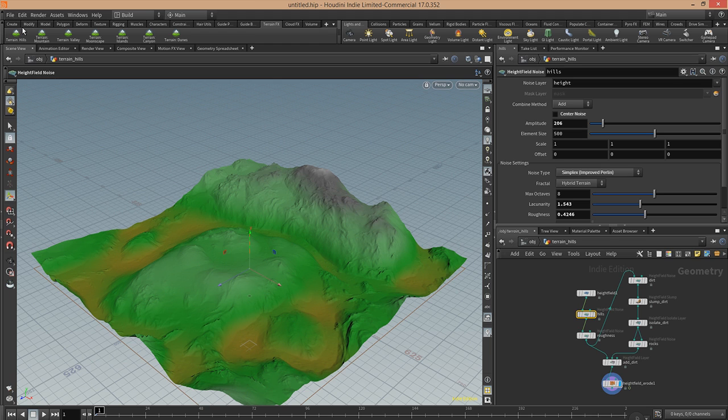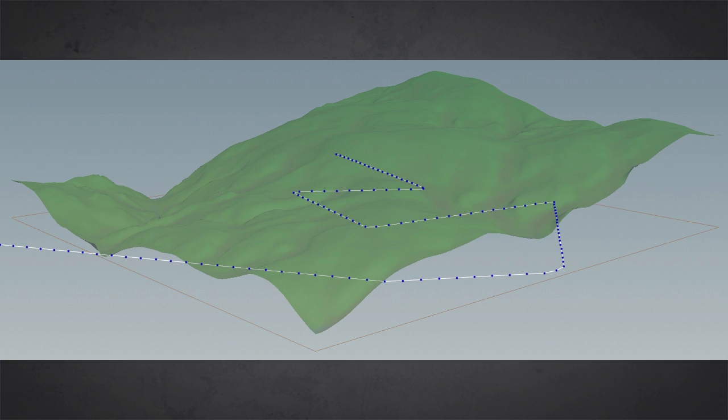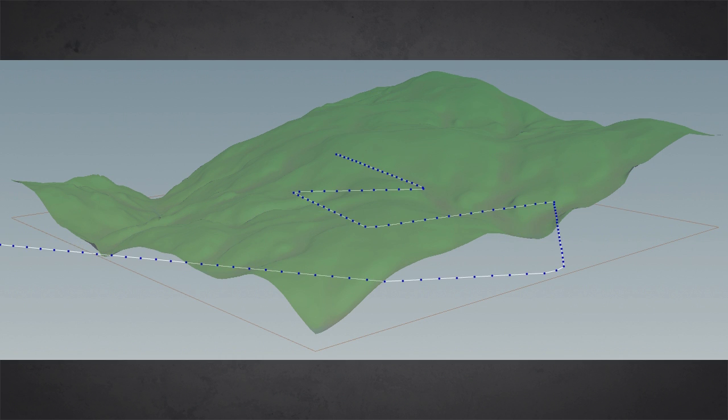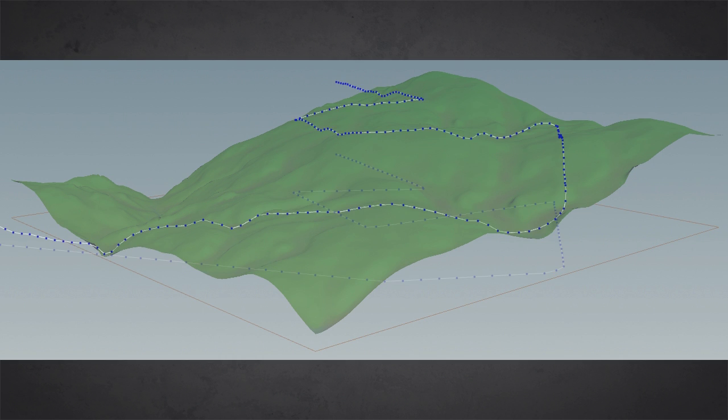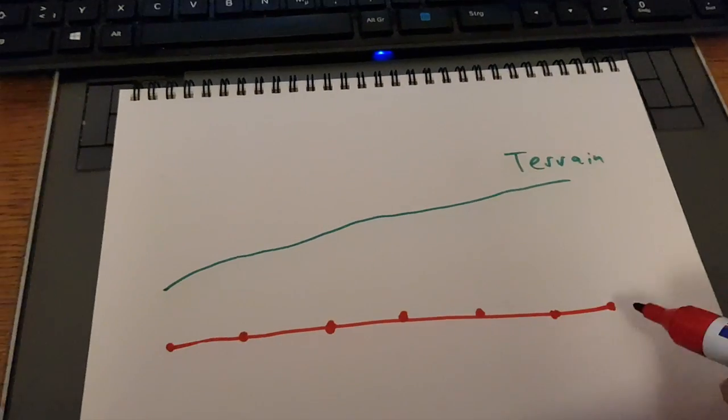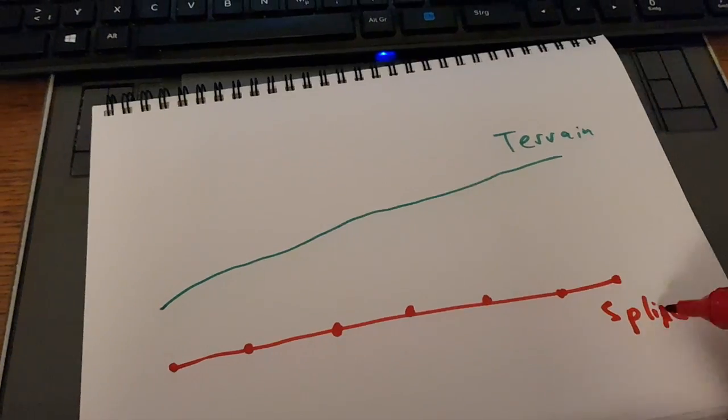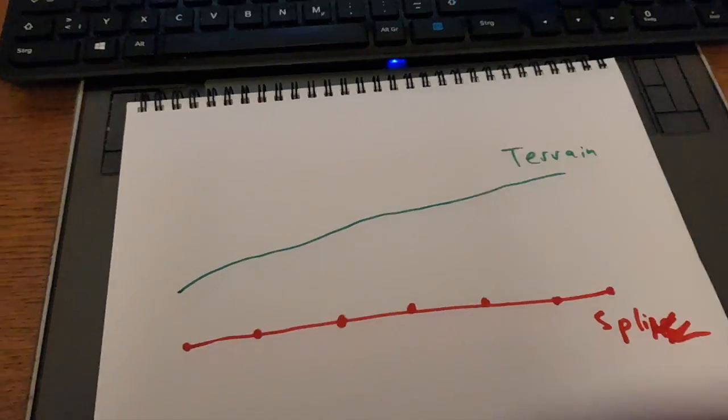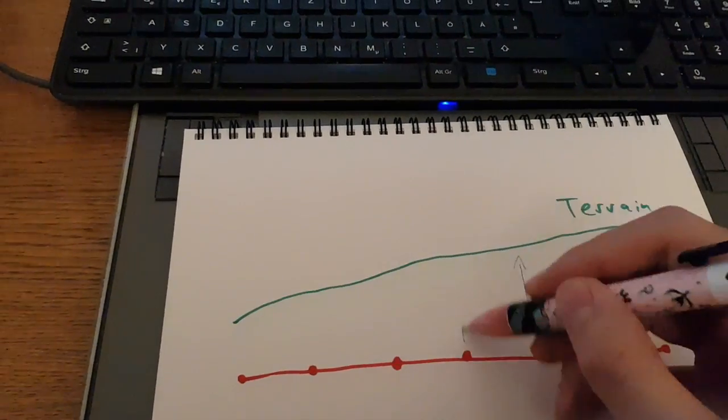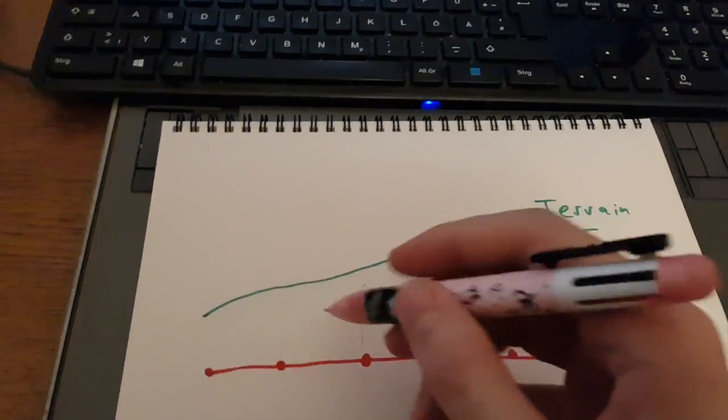And the next step is that you create a spline. And this spline will define where your river flows. And the first step is here to adapt the spline to the height of the terrain. And you do that by taking each of your points of the spline and sending little rays out.